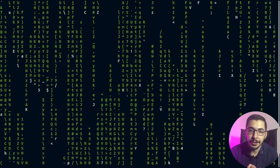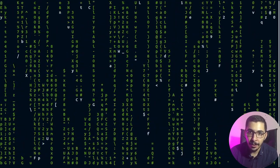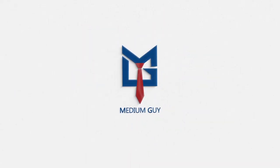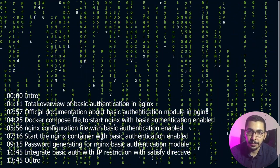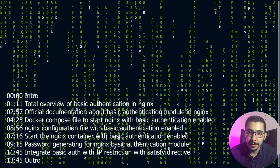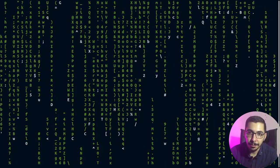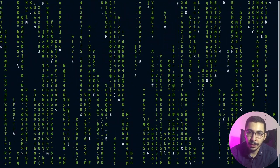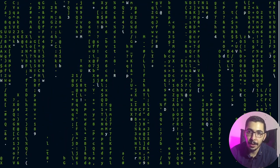Moving up in the nginx video series, we reach the basic authentication module inside nginx in its free version. Welcome to the next video in the nginx series where I try to show you all the cool features nginx provides in its open source version, things like load balancing, rate limiting, caching, and more. You can find all the videos in the nginx playlist linked in the description. In this specific video we're going to see the basic authentication module that comes with the free version of nginx.